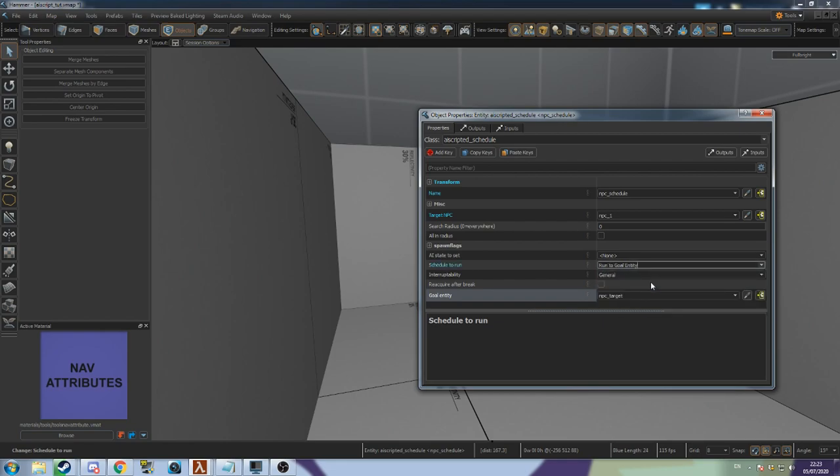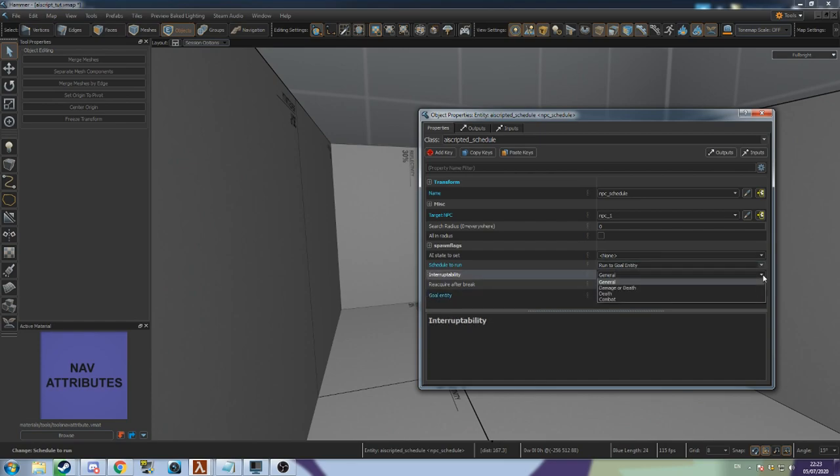Enemy NPCs will stop following their schedule if they see the player. This can be changed with the Interruptibility drop down menu. Here I've selected the Damage or Death option. This means the NPC will only get distracted when they get hurt.